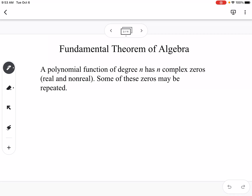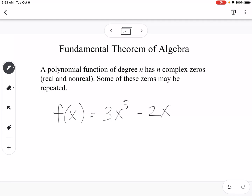Some of those zeros may be repeated. Basically, if I have a fifth-degree polynomial — something like 3x to the fifth minus 2x cubed minus 4x squared plus 1 — the degree, the highest power of x, tells me how many zeros I'm going to have. So this example would have five zeros.